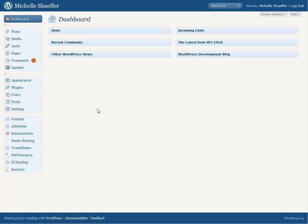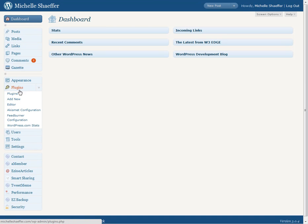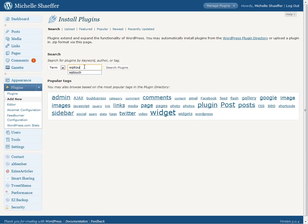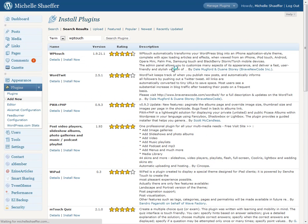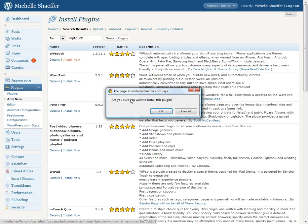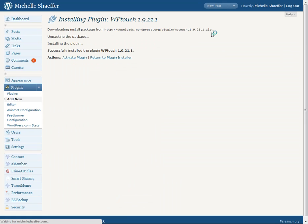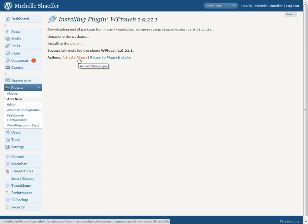Here's how to install it. I'm on my dashboard, already logged in to WordPress, and I'm going to go over here under Plugins and click Add New. I'm going to search for WP Touch. There it is, so all I've got to do is click Install Now, confirm that I do want to install it, and it's installed. Now I can activate the plugin.